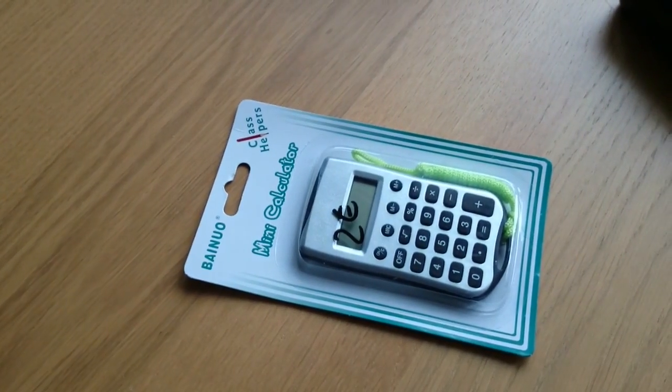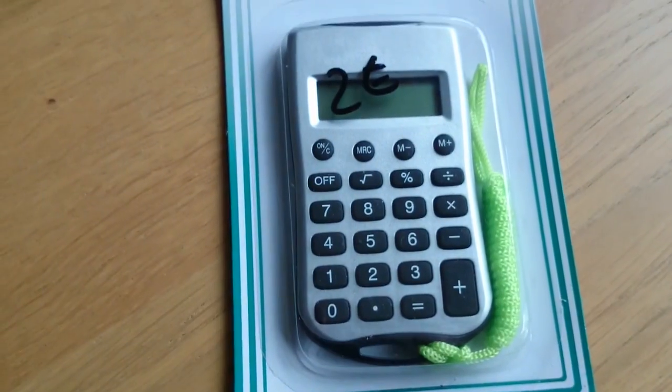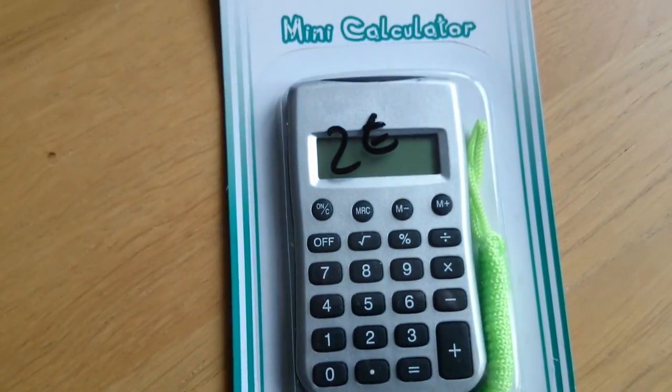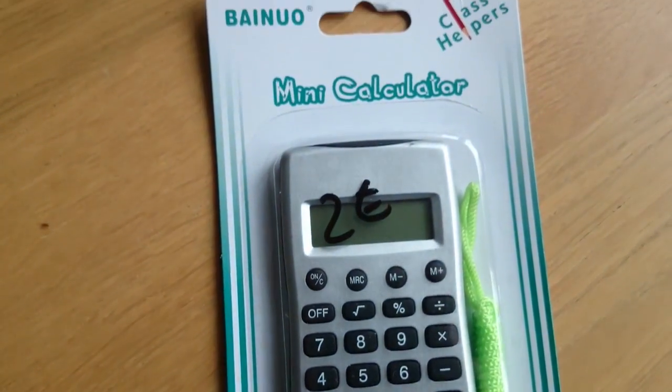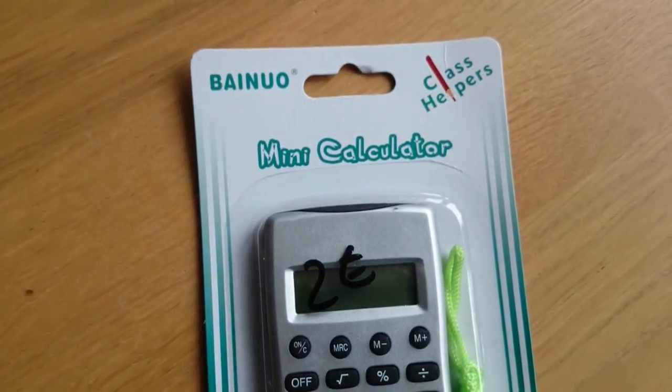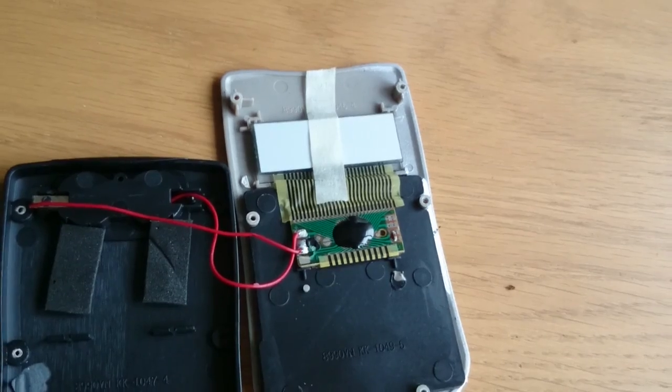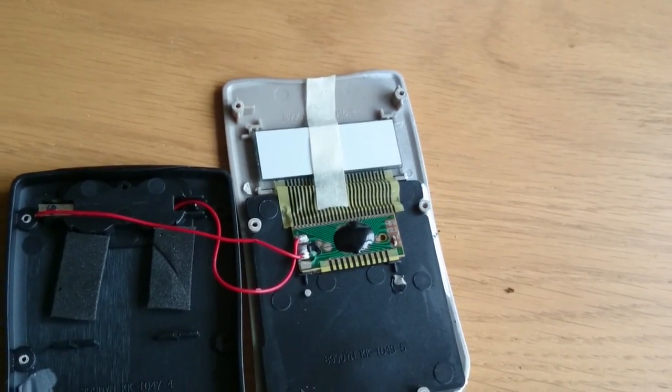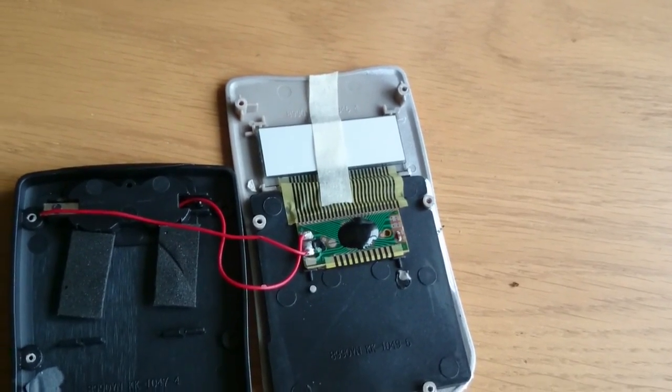How about that? Yes, this video is about the rather stupid idea to hook up a calculator to an Arduino to use it as a display.